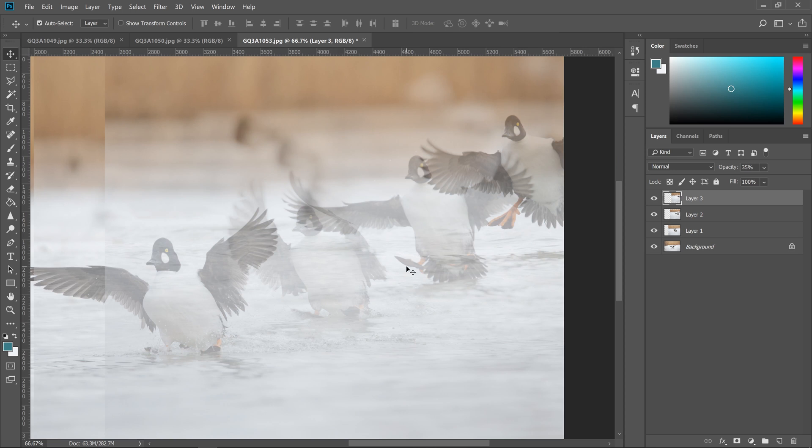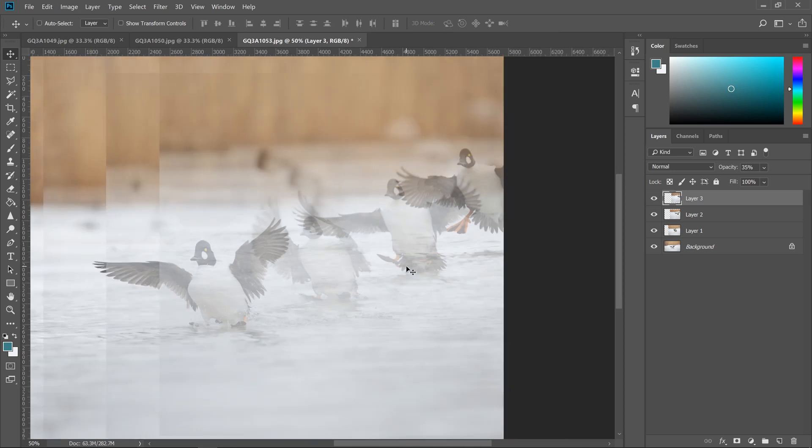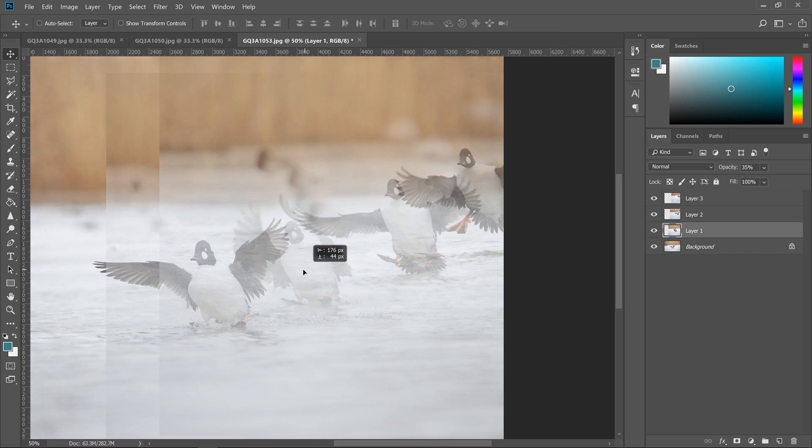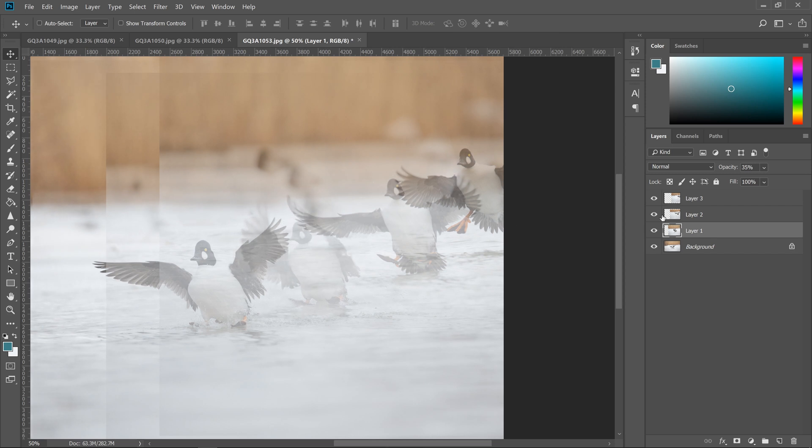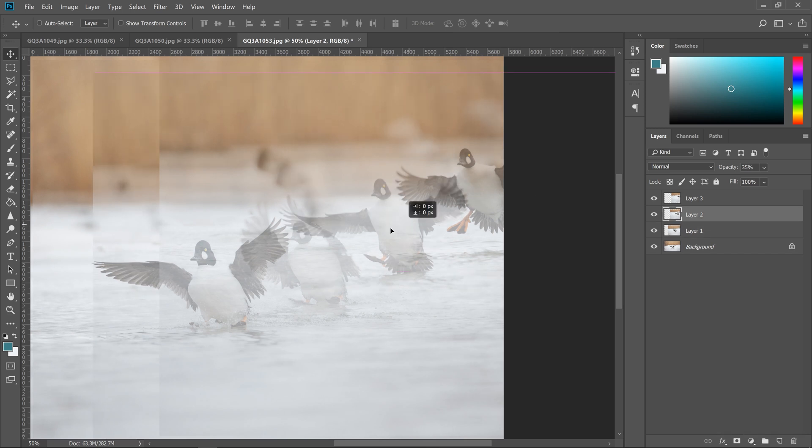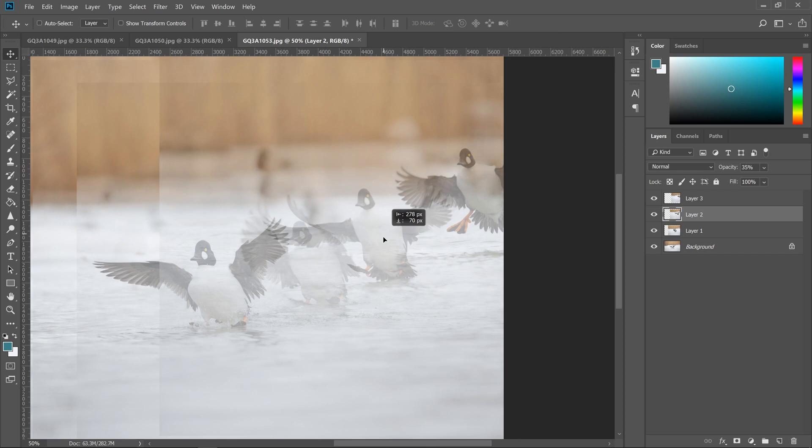One thing to keep in mind is with a shot like this, the water level has to look correct. So if you have a bird, let's say the second frame, second from the last frame, and you raise it too high, the water level is not going to match the last frame. So you want to keep that in mind when you're positioning.